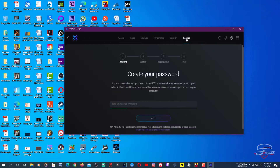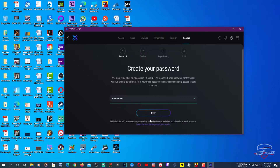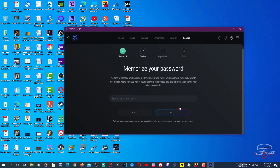In Settings you need to back up and create a password for your wallet. I'm going to create a password for my wallet here. Type your password, click Next, then type the password again and click Next.